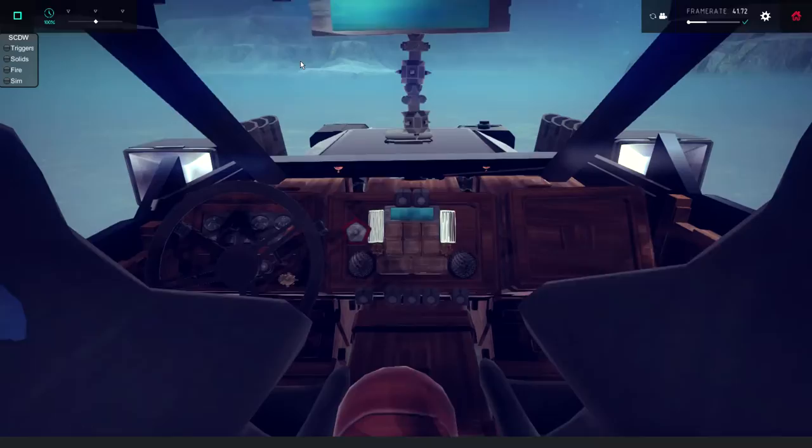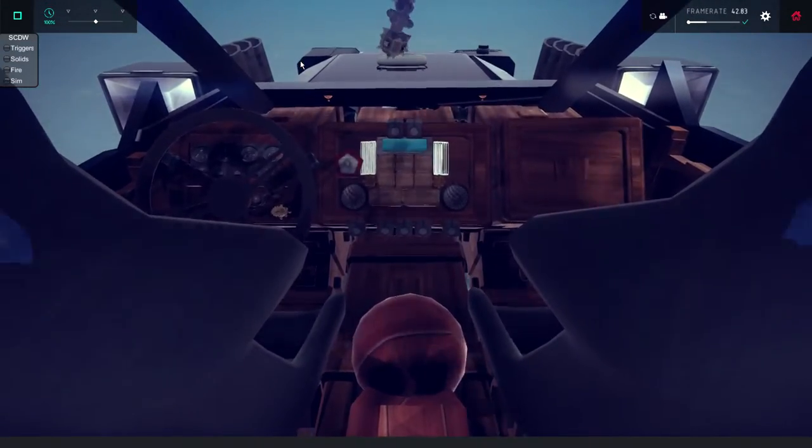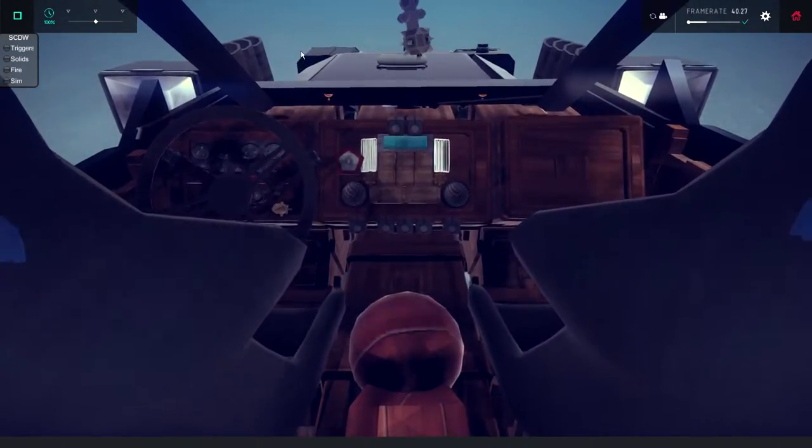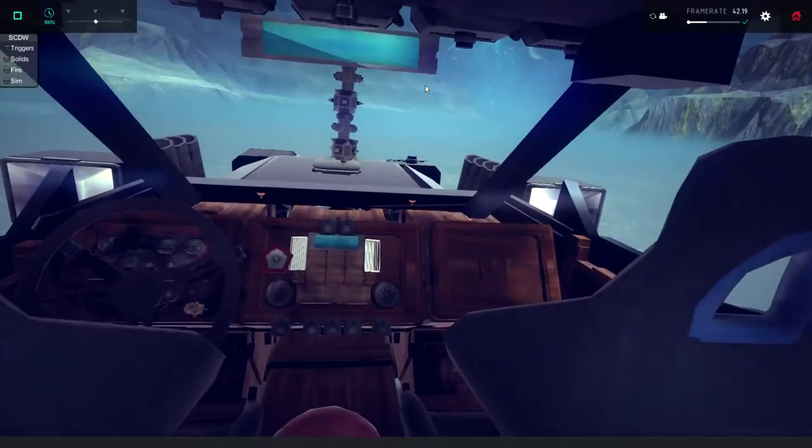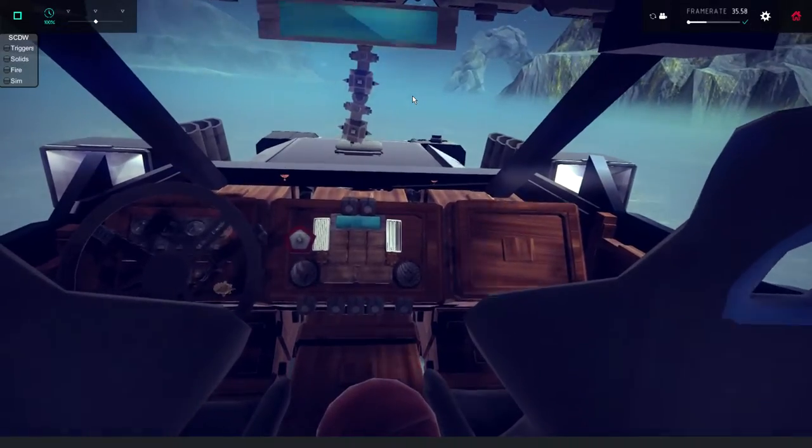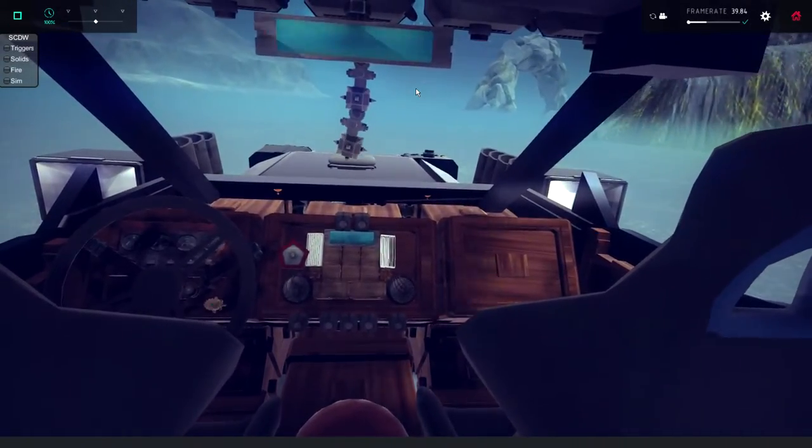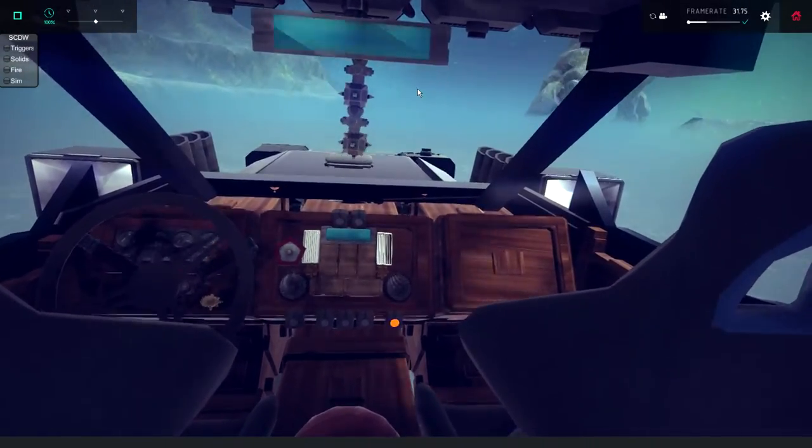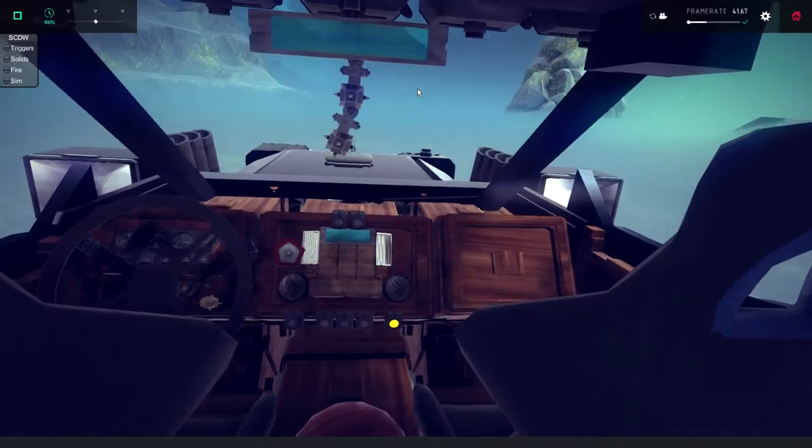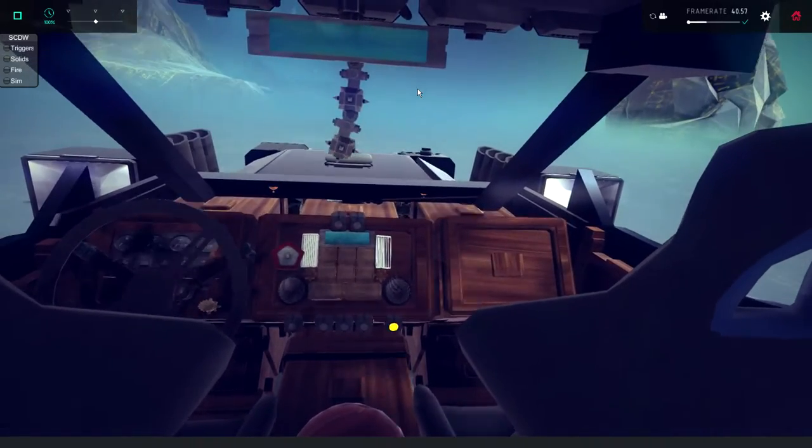Here's normal speed... and here is turbo. Big difference.